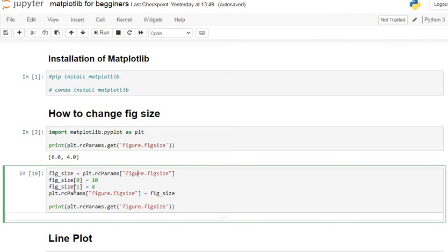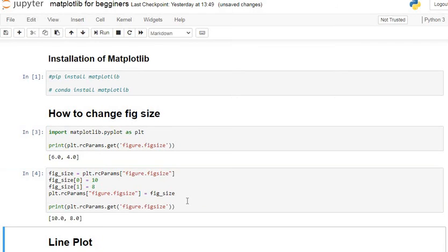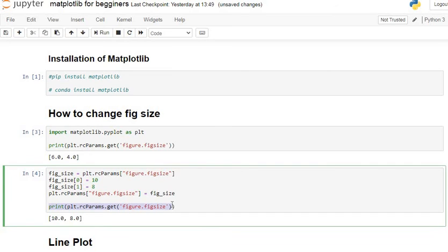After that, these new parameters are assigned to the figure. We use plt.rcParams['figure.figsize'] and set it equal to our new figure size. Let's print the new parameters of our figure and execute the command. You can see our parameters have changed: the new figure will be 10 inches wide and 8 inches in height.